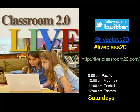We hope you'll make Classroom 2.0 Live a regular stop each week on your professional learning journey. See you at the next show.